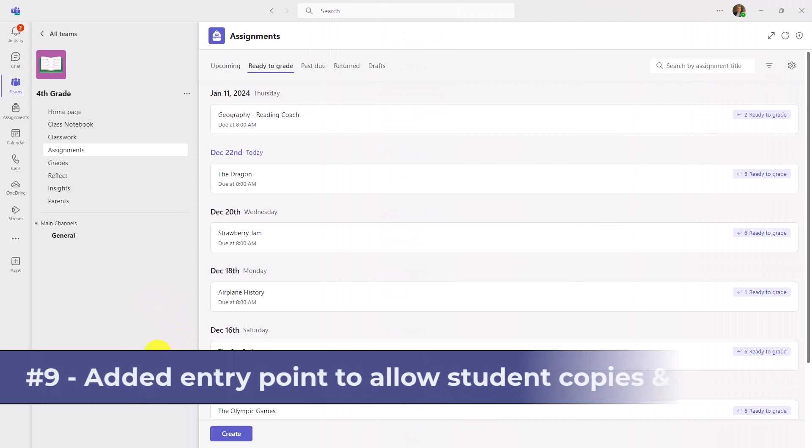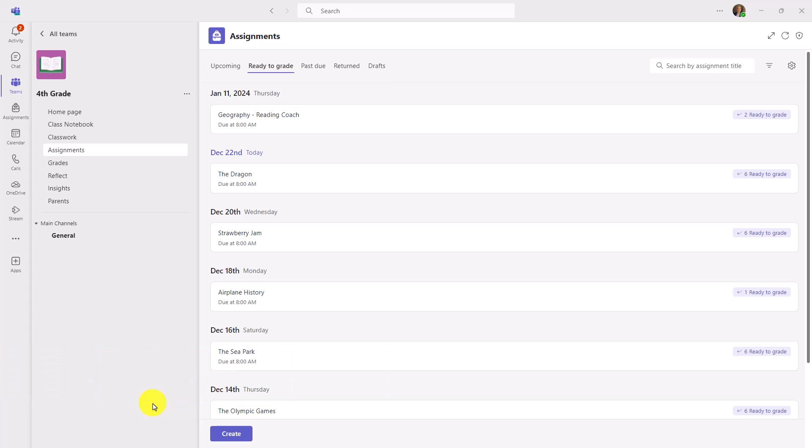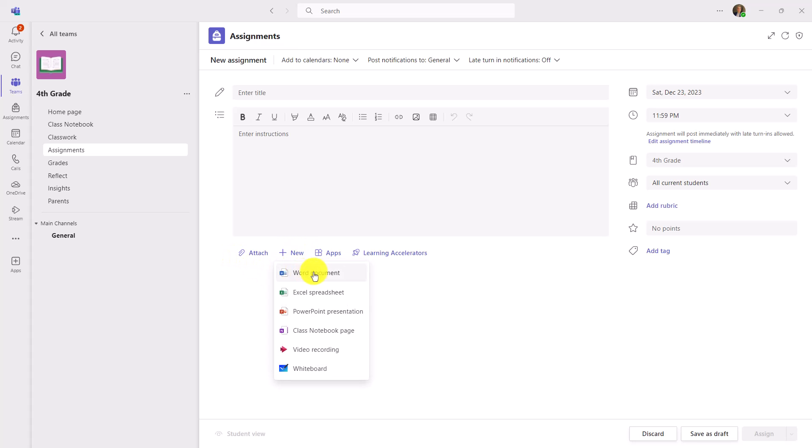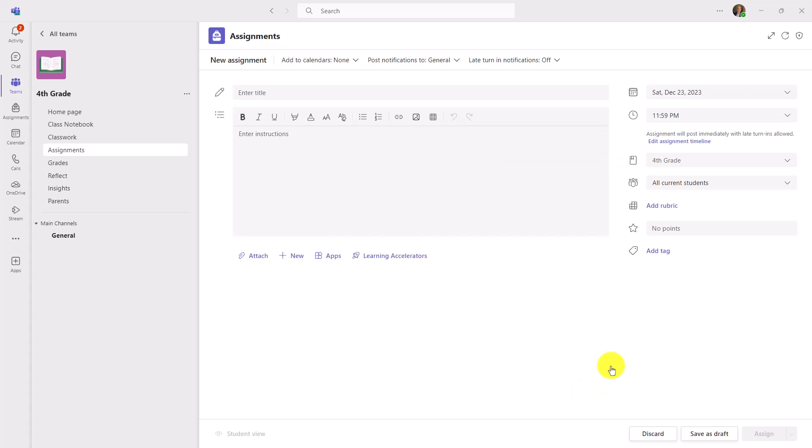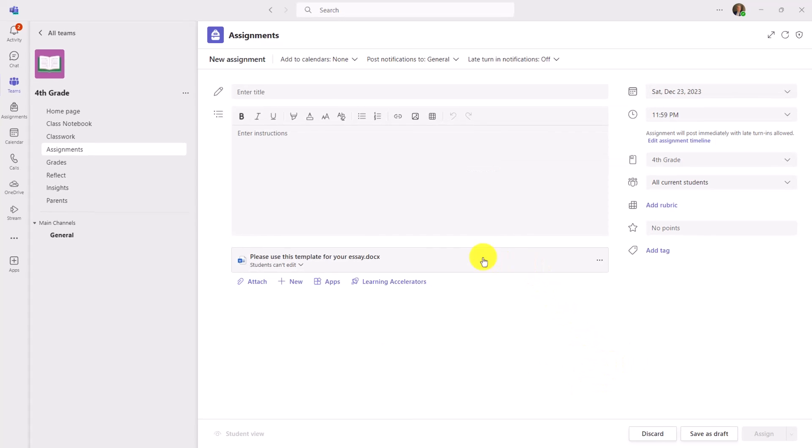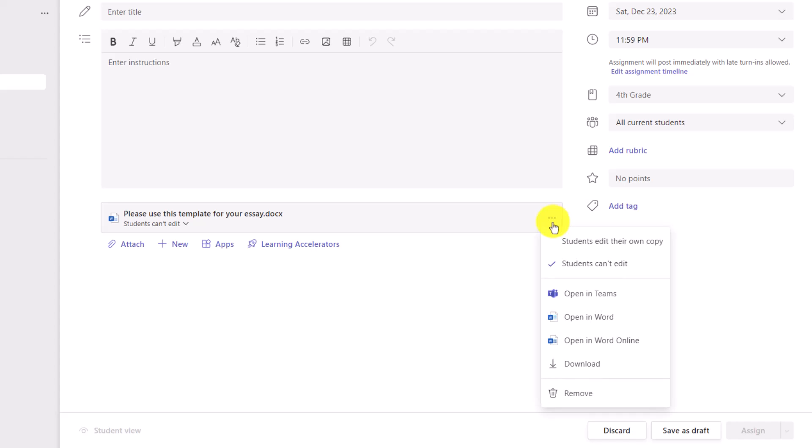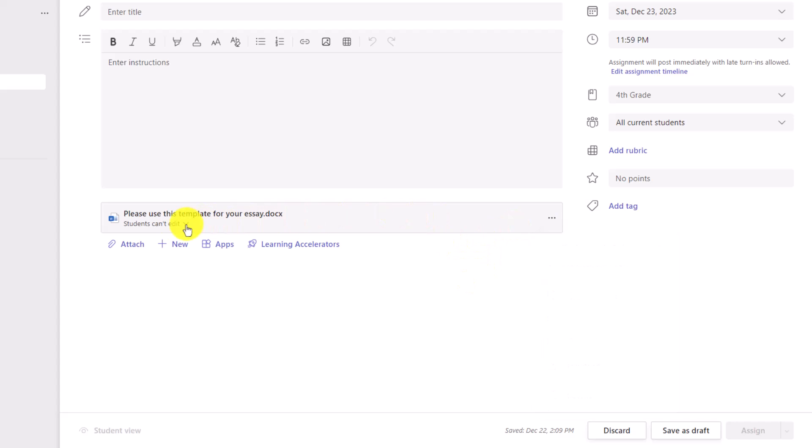The ninth new feature is an updated entry point for assignments to make it easy for students to edit their own work. I'm signed in as the teacher and I will click create and new assignment. Right here, I will click new and I will choose word document. And we'll give it a title and click done. Now in the past, the only way you could make it so students could edit their own copy was hit the three dot menu and say students edit their own copy. Some educators couldn't find that very easily.